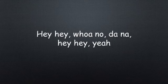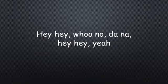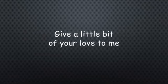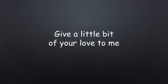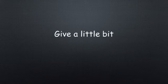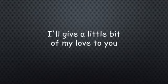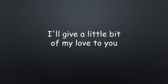Baby, oh no, can I give a little bit, give a little bit of your love to me? I'll give a little bit, I'll give a little bit of my love to you.